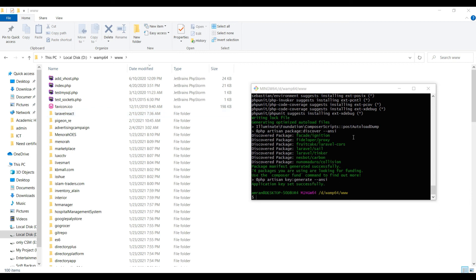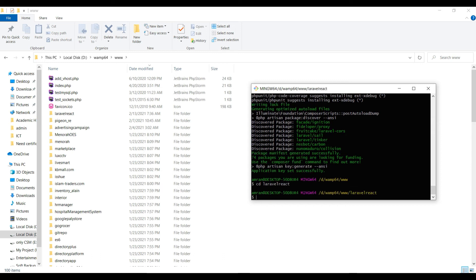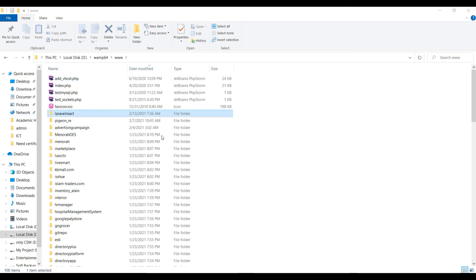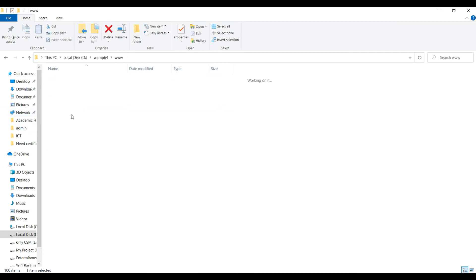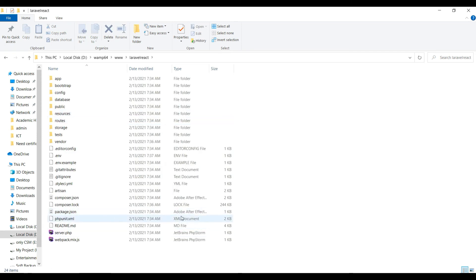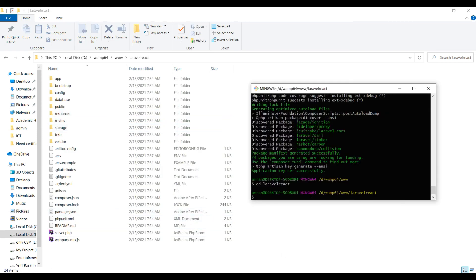Now you have to go to this folder, so just write 'cd laravel-react'. So we are in the folder now. Now you have to write 'composer require'.